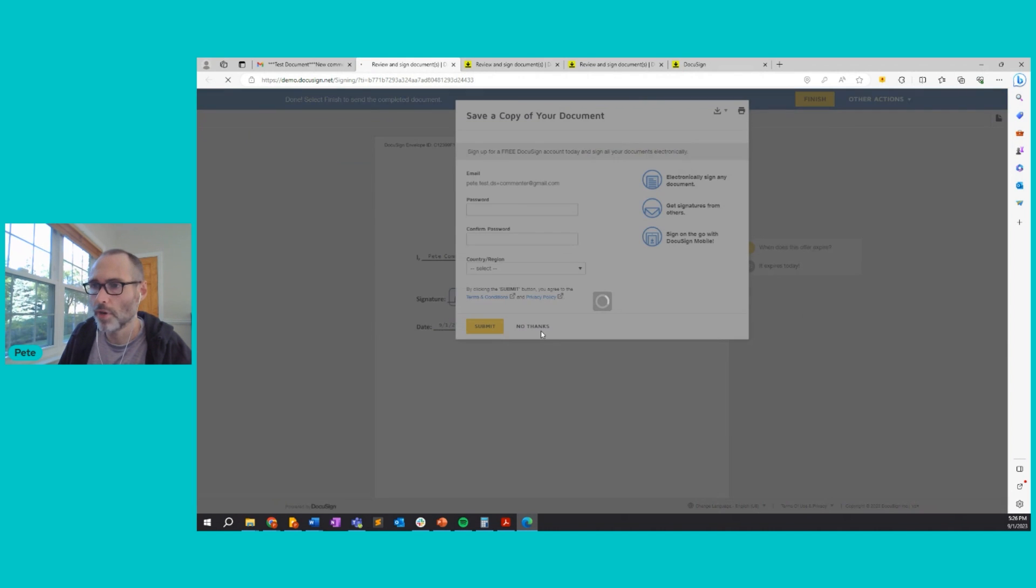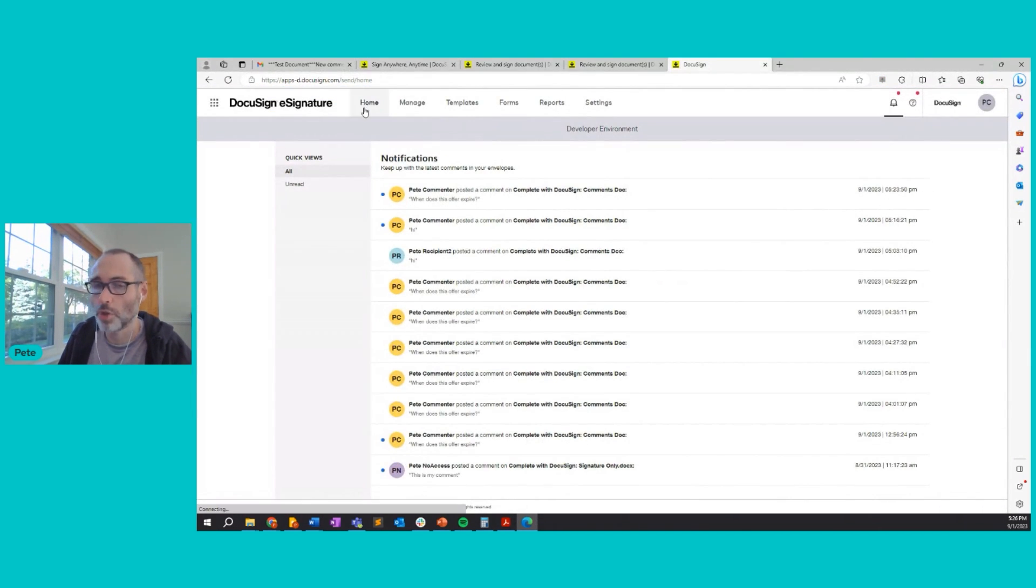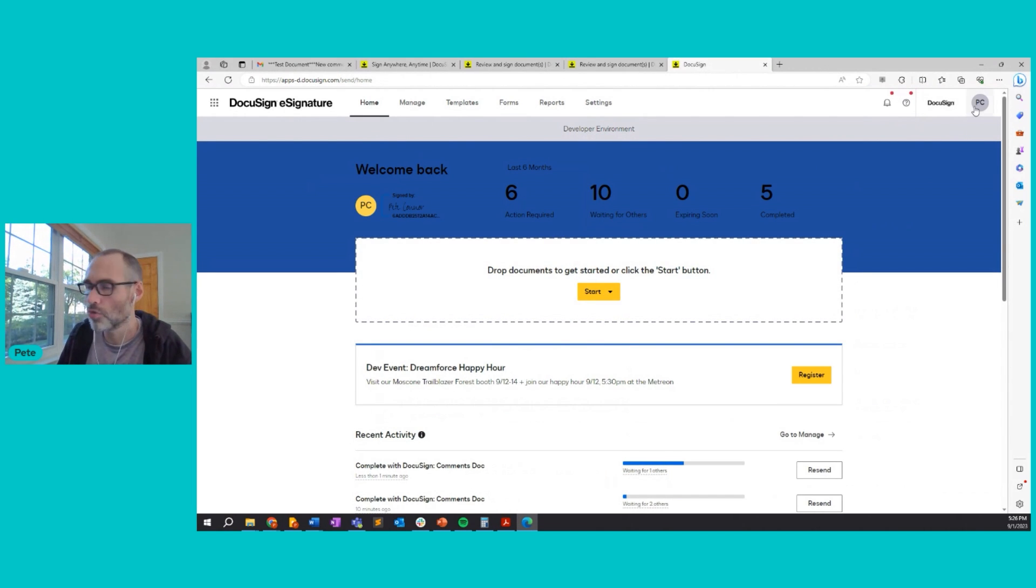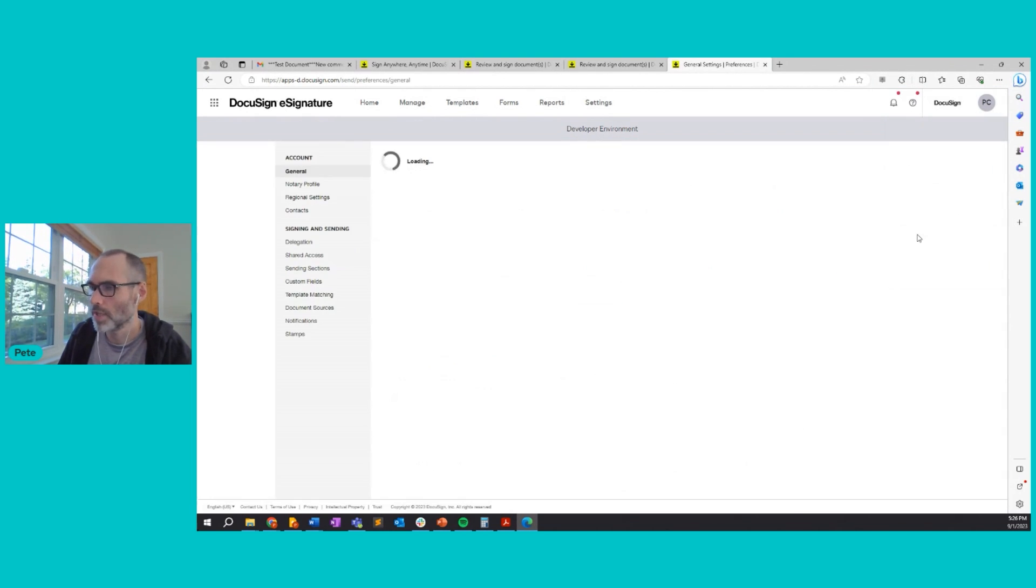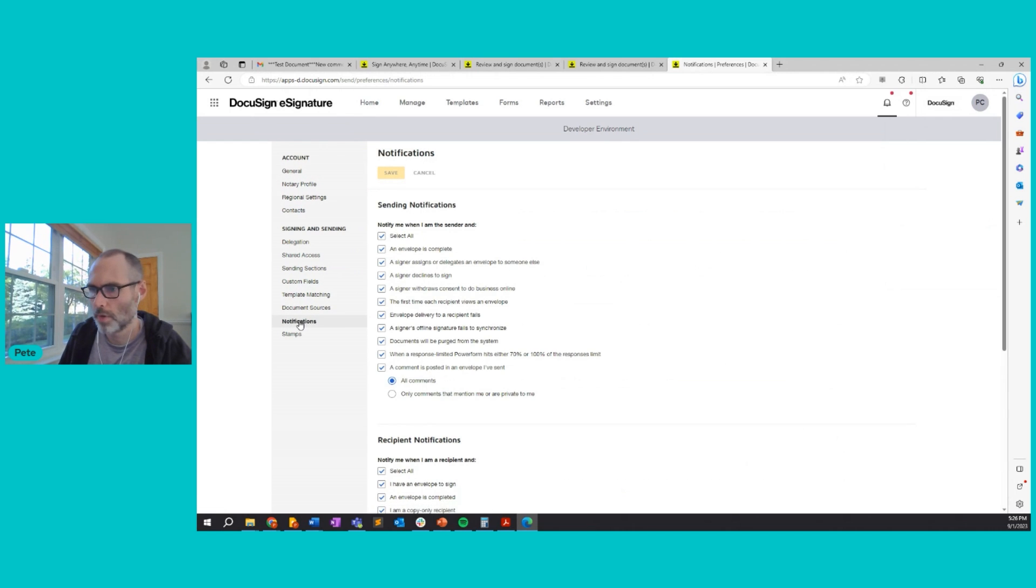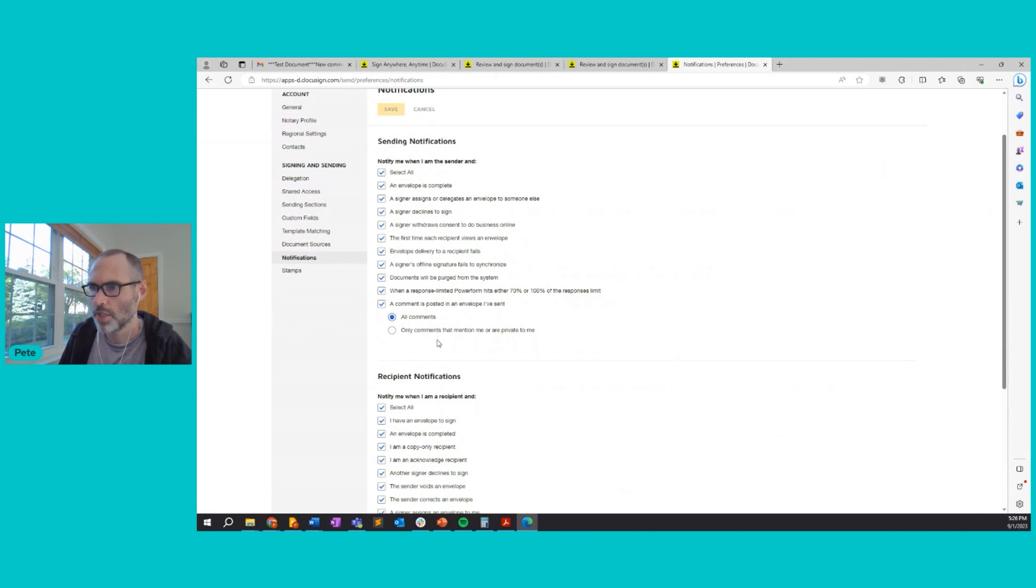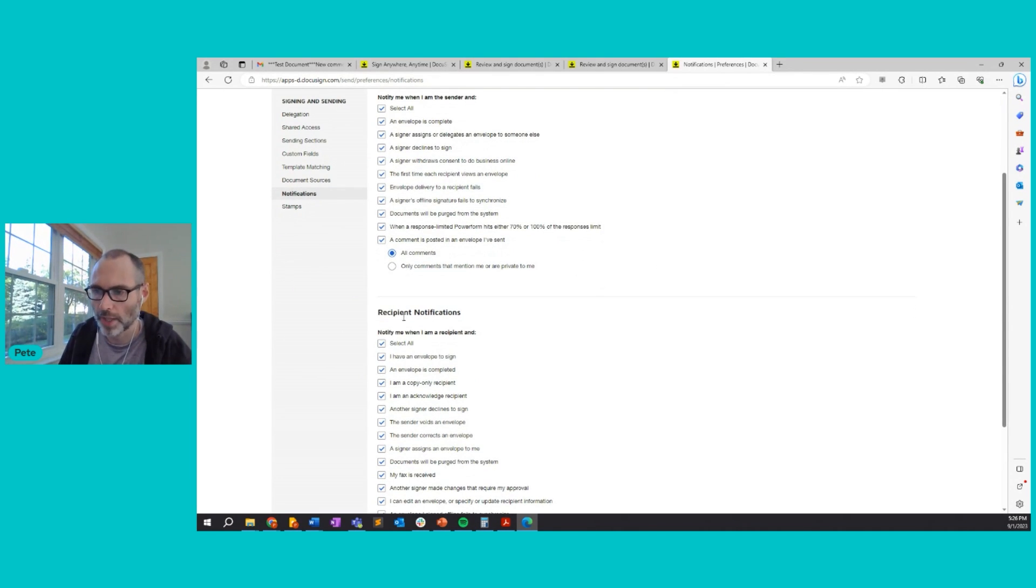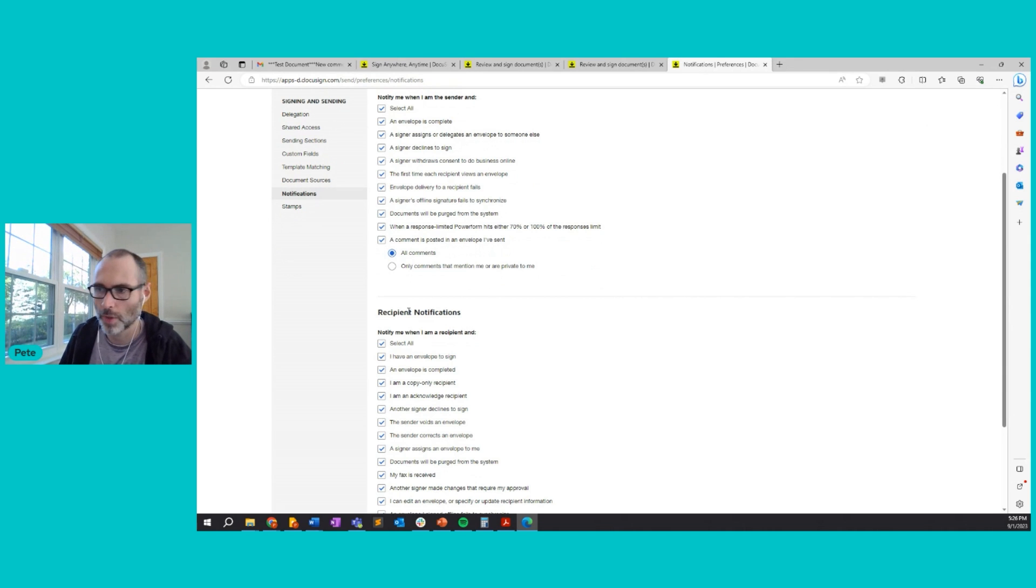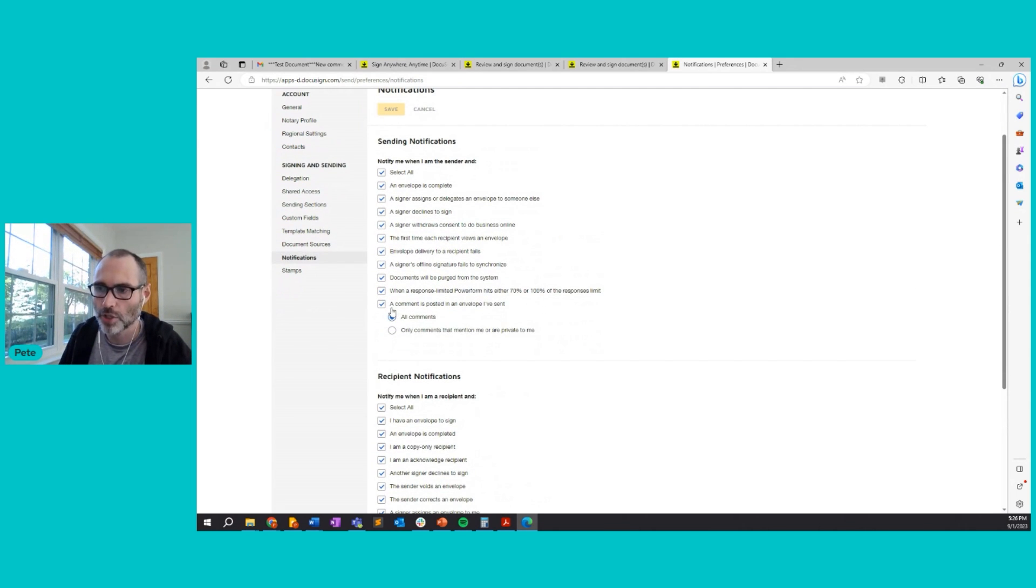So that's really it for comments. Now, I do want to point out a couple nuances with comments. So first of all, you can control the comment notifications in your my preferences area on your DocuSign account. So go to my preferences. If you go to notifications, you'll see that there are sending notifications, aka notifications that come to you when you're the sender and recipient notifications, aka notifications that come to you when you're the recipient of an envelope. And each section has notifications about comments.